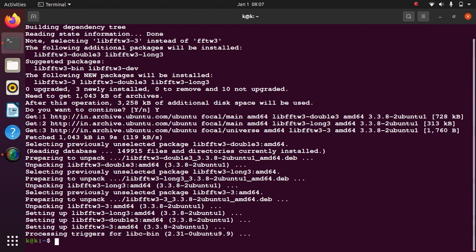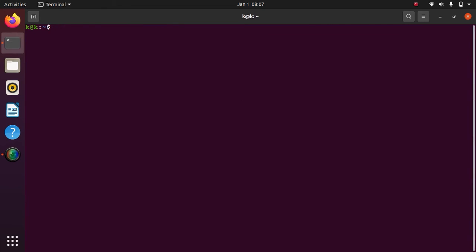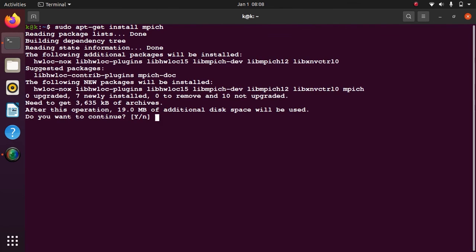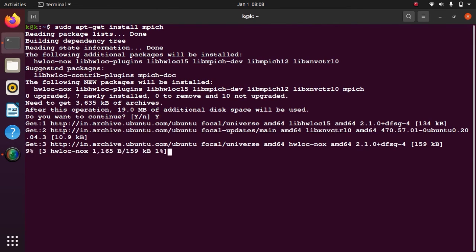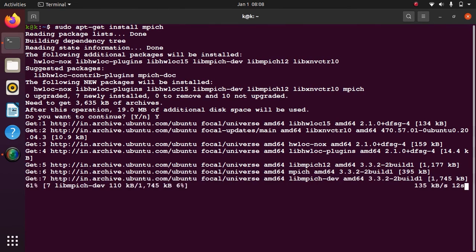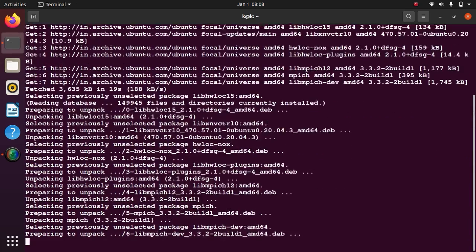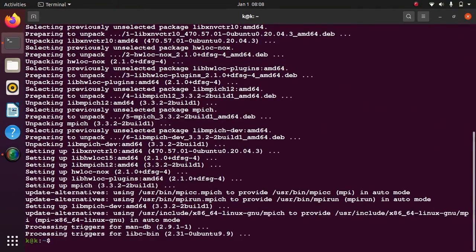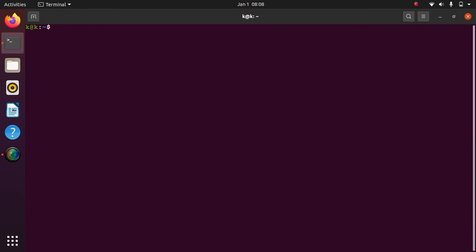Let me clear it again so that you can see properly. Now to do the parallel calculations we will install MPI, and we can do it by typing: sudo apt-get install mpich. Enter. Again y and it's done. Let me clear it again.